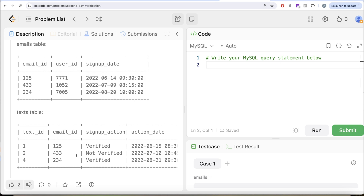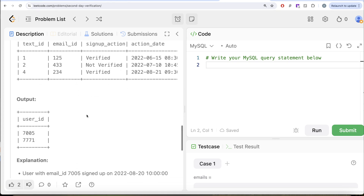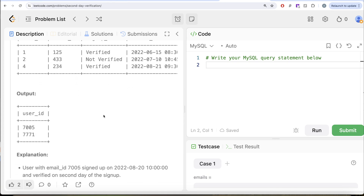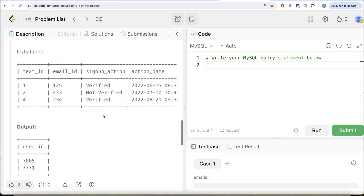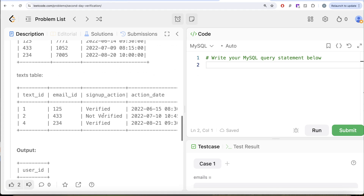Email ID 433 is not verified, so it should not be in our output. User ID 7005 signed up on August 28th and verified on August 21st — wait, that's the next day — so user ID 7005 should also be in our output. The final output should be ordered in ascending order: 7005 and then 7771.